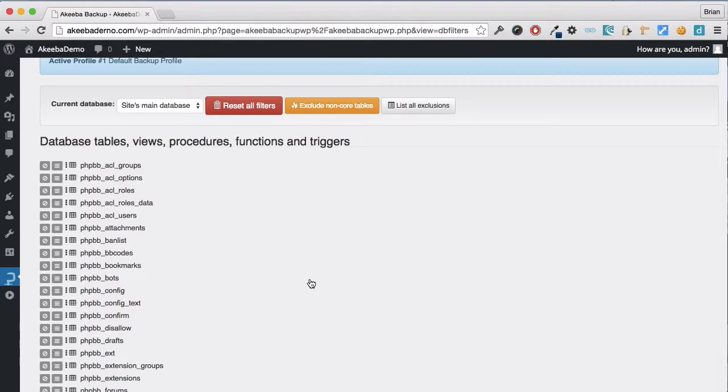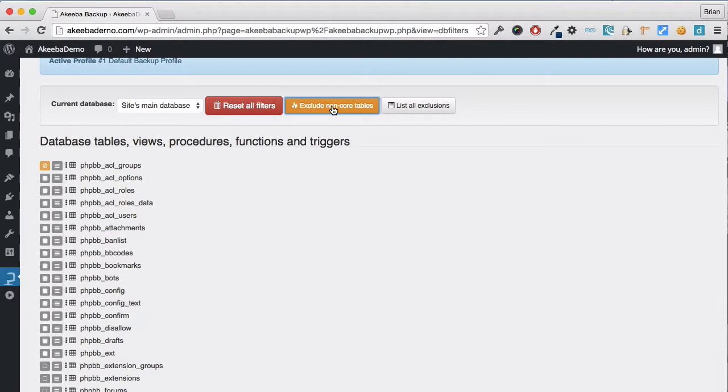Akeeba Backup for WordPress is very clever. If I click on this Exclude Non-Core Tables, it will go through the entire list of Database Tables and exclude all the ones that are not part of this WordPress installation to be excluded from the backup.